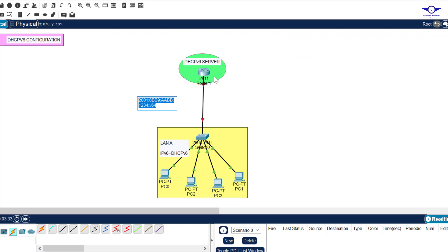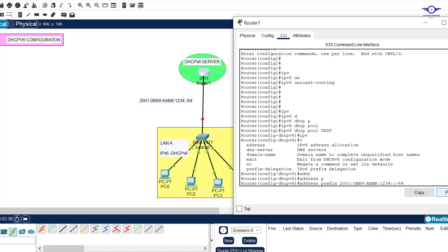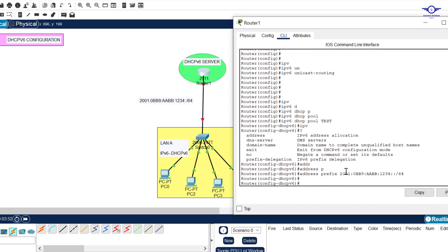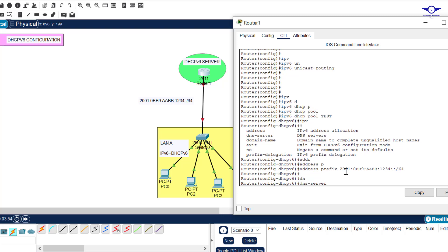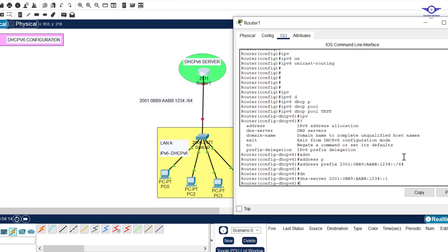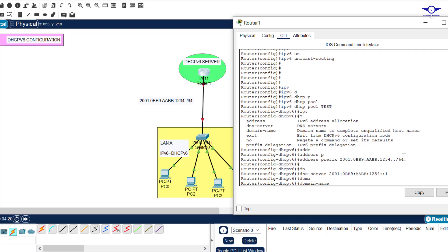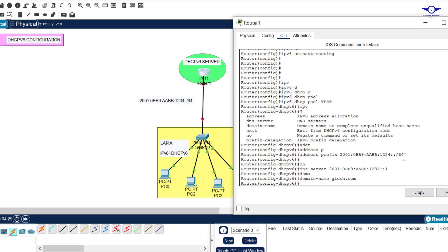We write 'address prefix' to be the network, so we copy our network and paste it there. Then we specify the DNS server - we want our DNS server to be the IPv6 address of this interface, so we configure that and change the last part to one. Finally we specify the domain name - say 'domain-name gta.com' and hit enter, then exit.